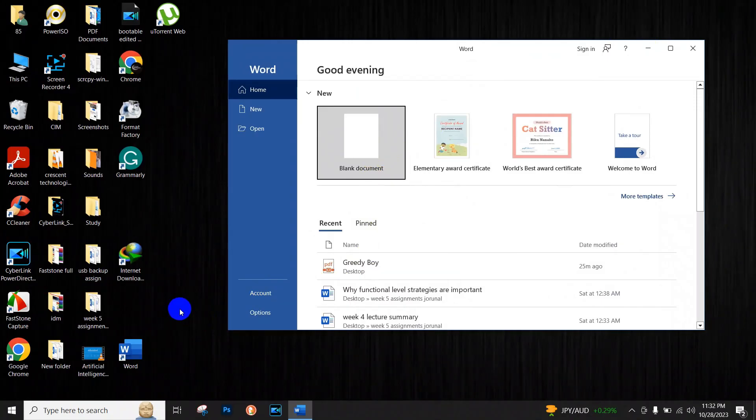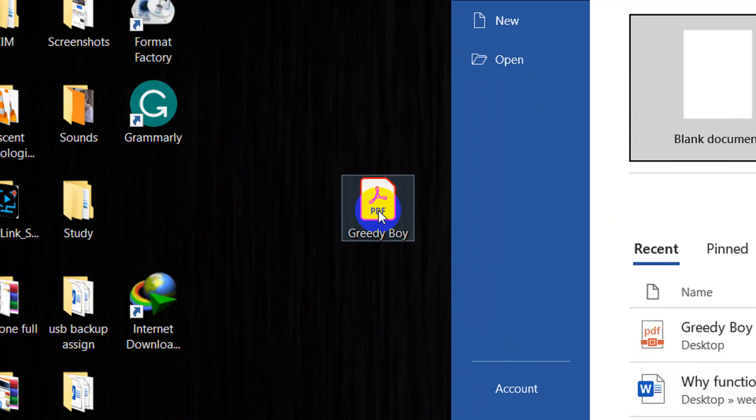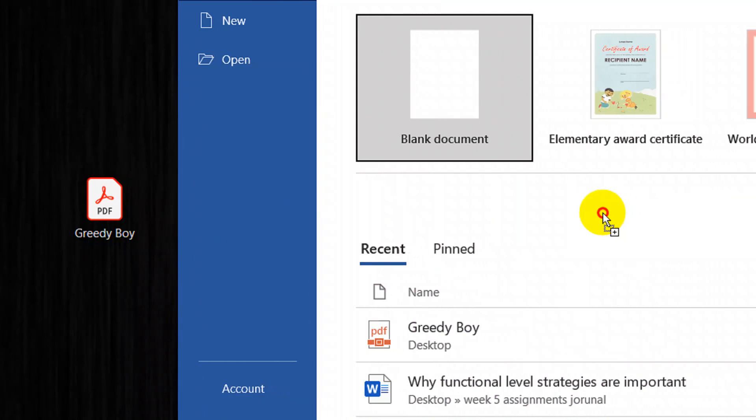And the next thing we have to do is just drag this PDF document over here.